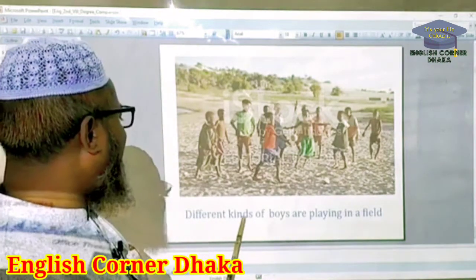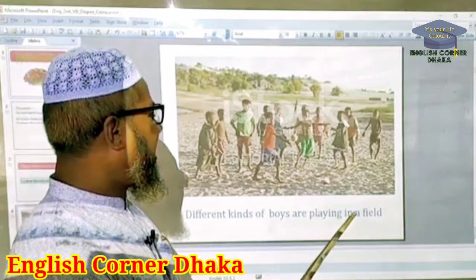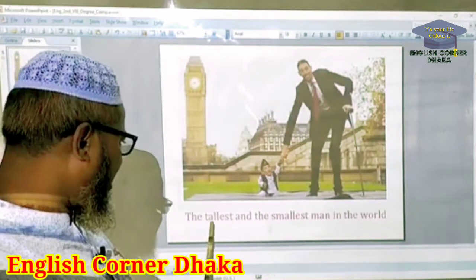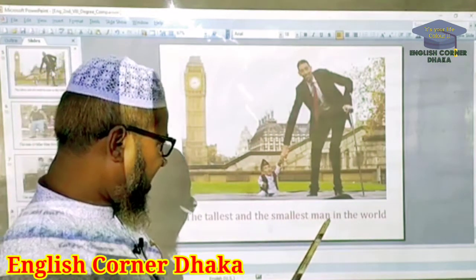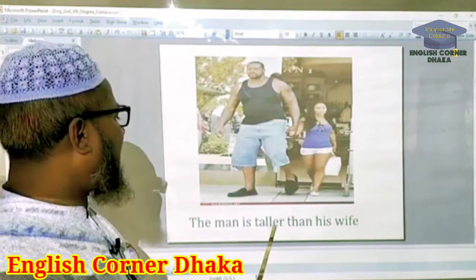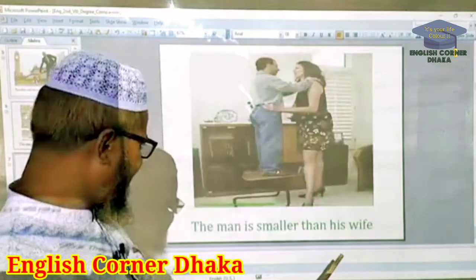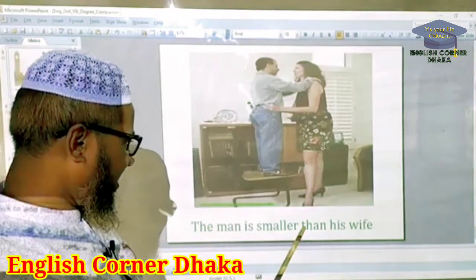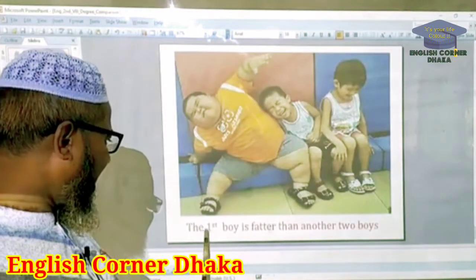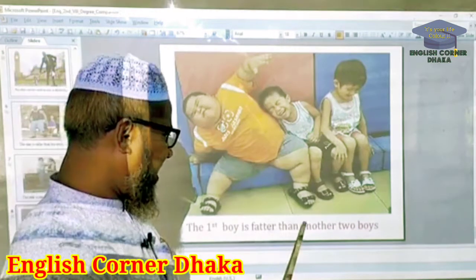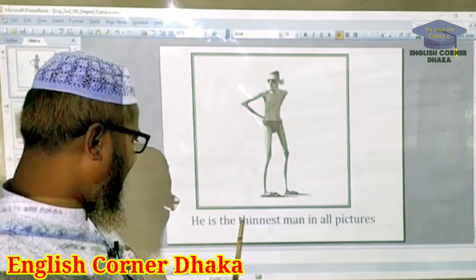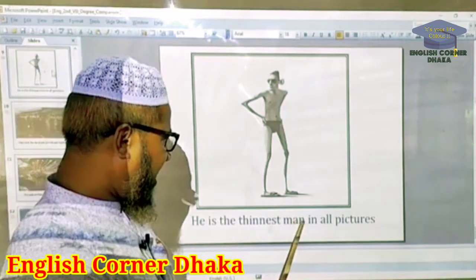Different kinds of boys are playing in a field. The tallest and the smallest man in the world. The man is taller than his wife. The man is smaller than his wife. The first boy is fatter than the other two boys. He is the thinnest man in all the pictures.